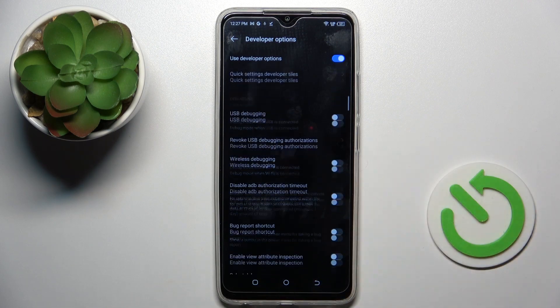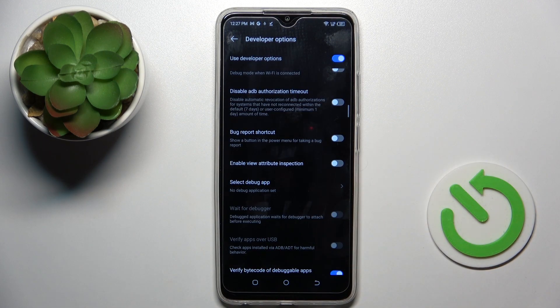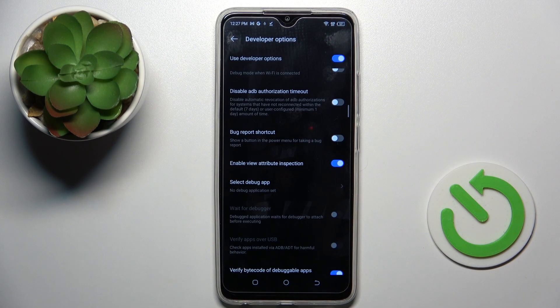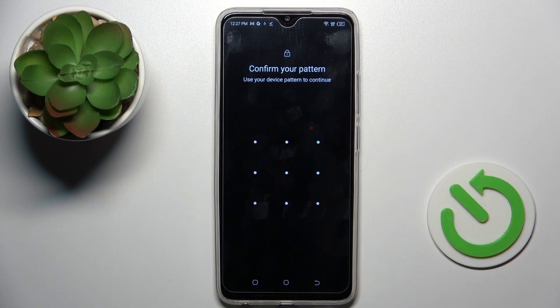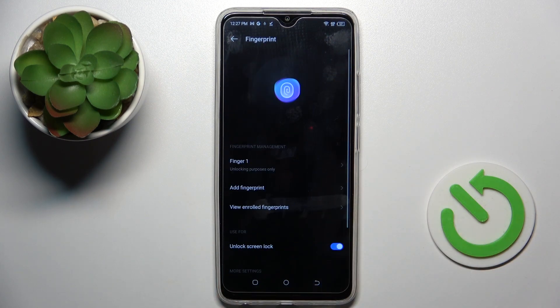Click to open and manage it however you like. For example, if you would like to enable View Attribute Inspection, simply mark it and that's it — it is now active. You just have to confirm it with your pattern.